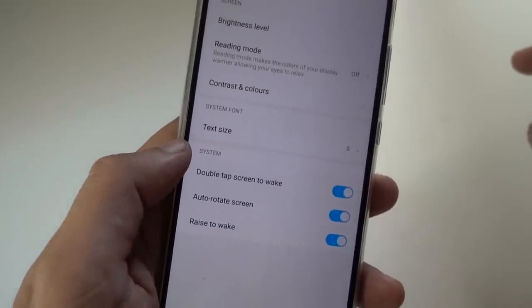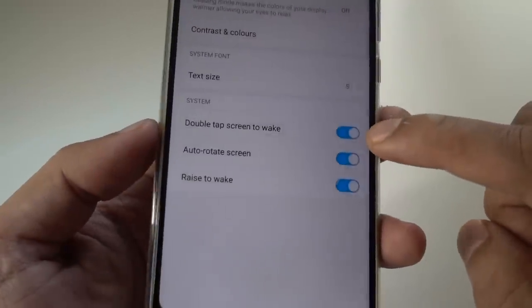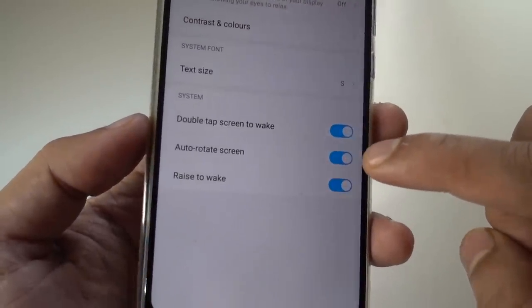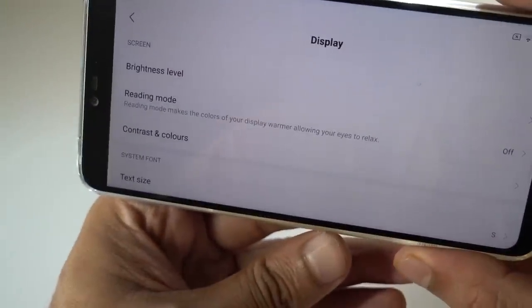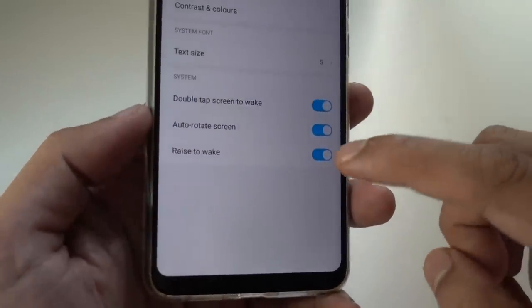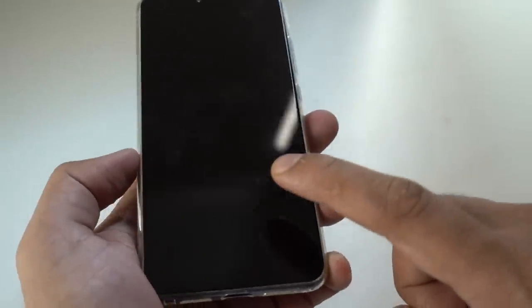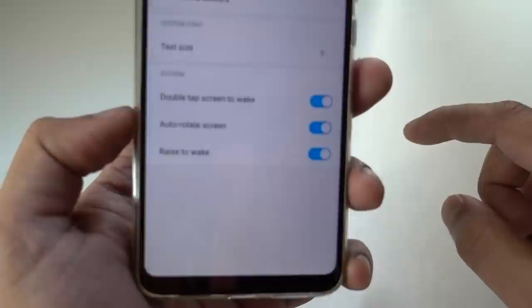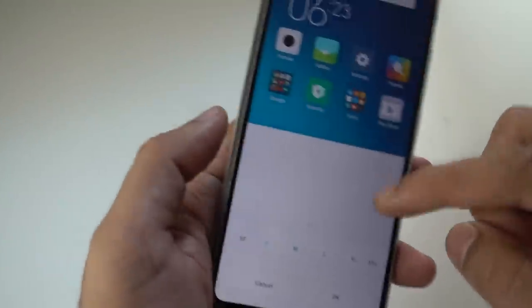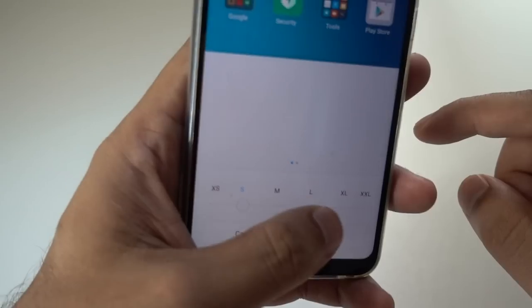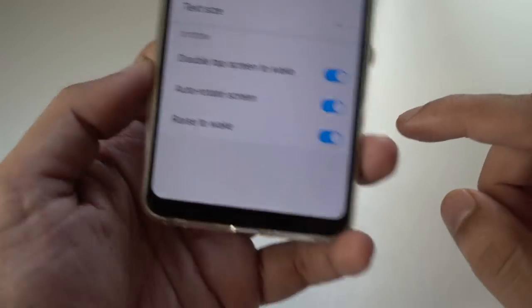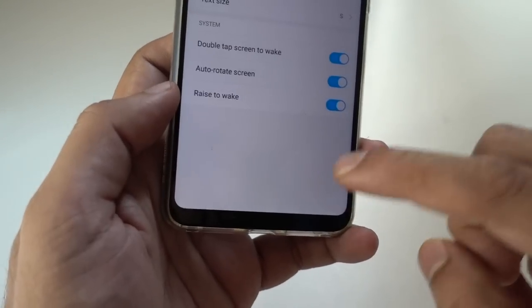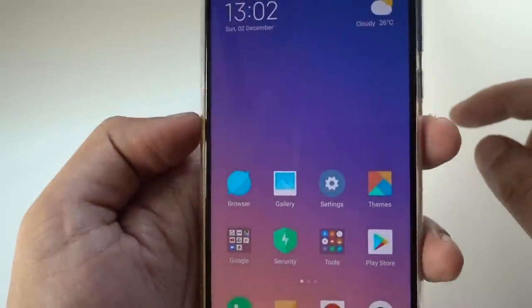When you swipe to the left, you go back to the last page. I've also added functions like double tap to wake and auto-rotate screen, so even the settings can auto-rotate, giving you a desktop mode. Rise to wake means when your phone is lying down and you raise it, it will awaken. Double tap to wake means when your phone is lying down, double tap and it will wake so you can see your notifications. You can also increase or decrease the text size according to your preference.